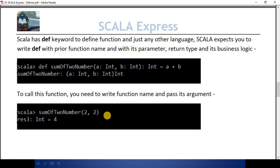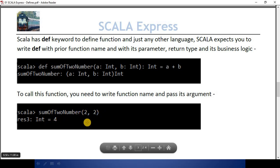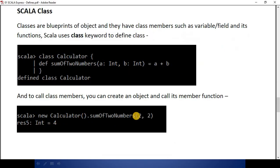To call this function, we just need to type the name of the function with its arguments, and when you press enter you will get the result. Scala gives us the class keyword to define a class. Classes are the blueprints of objects — that means a class can have its members as variables and classes can have functions.